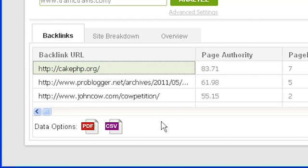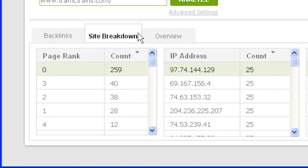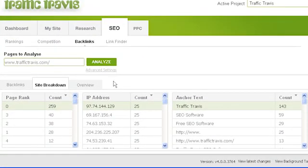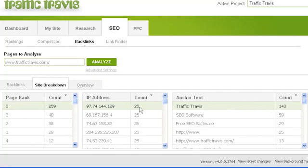To view your backlinks from a different perspective, use the site breakdown part of the backlinks section — click on site breakdown below the analyze button. The site breakdown section gives you a general overview about your backlinks, including your most common anchor text, the most common page rank of sites linking to you, the most commonly shared IP addresses of sites linking to you, and the most common top-level domain of the domains linking to you.